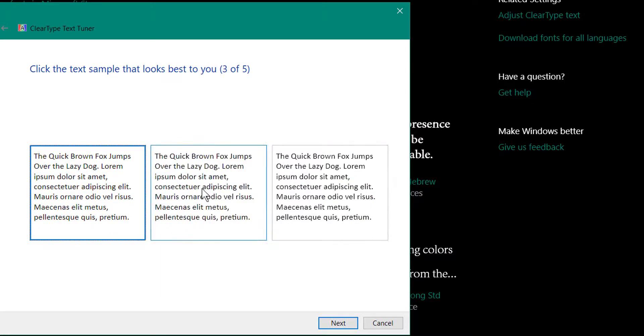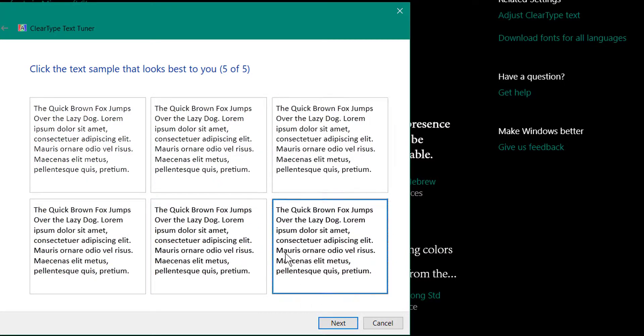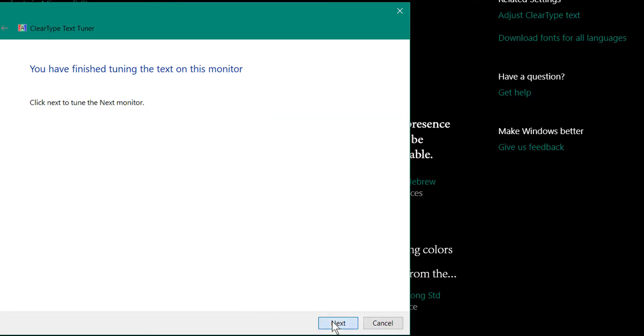Until they have selected the clearest looking type each time they go through this, and then they would proceed through the next monitor as well if they have two.